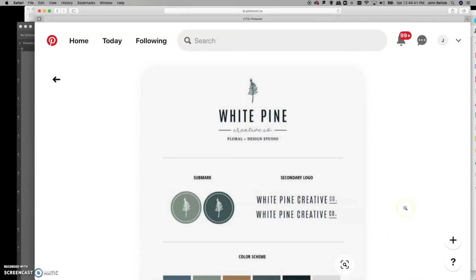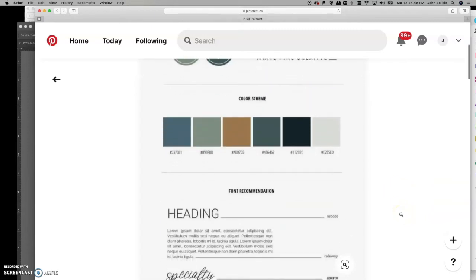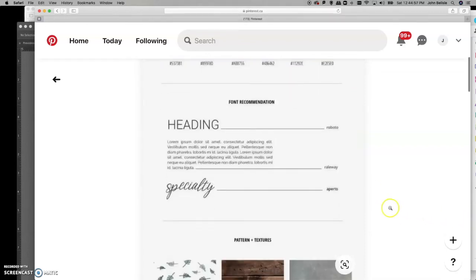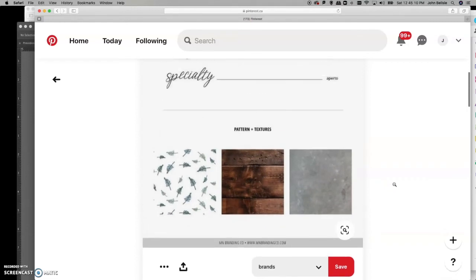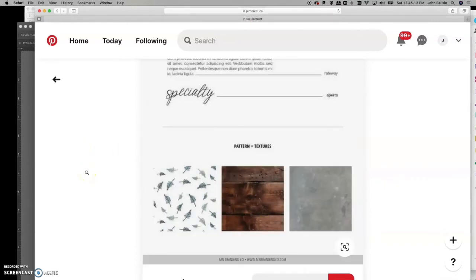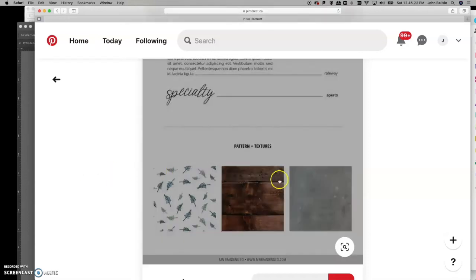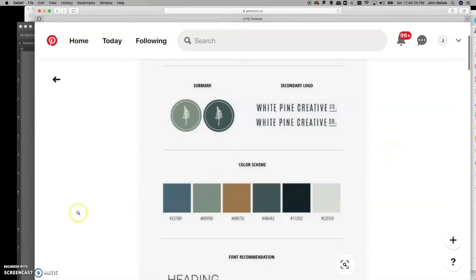The style tile shows what the logo looks like, any icons used as sub-marks, secondary logos, color schemes set up with hex and RGB values. This particular example has headings, script headings, and body copy. I also like to include textures and photographs so programmers understand what the site is going to look like.